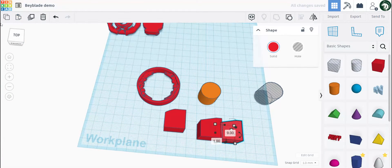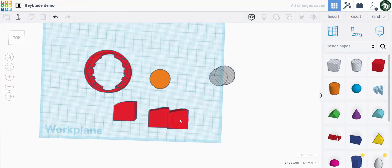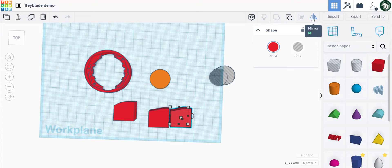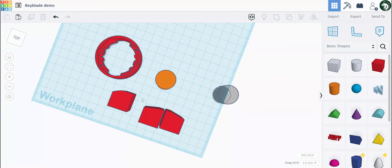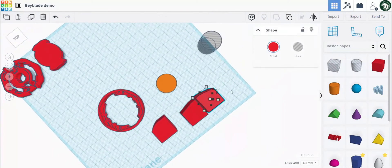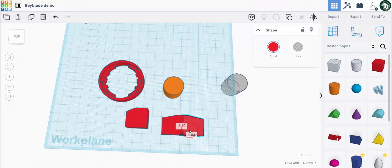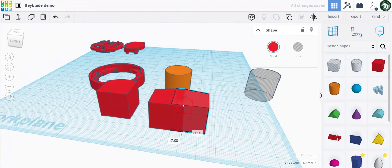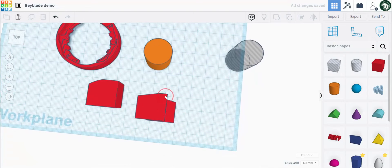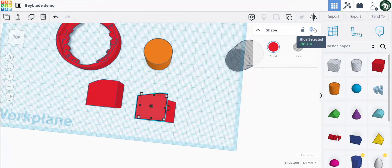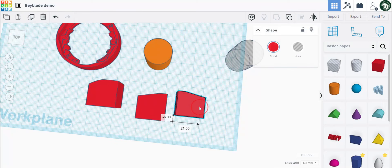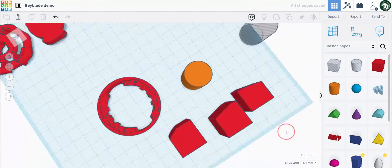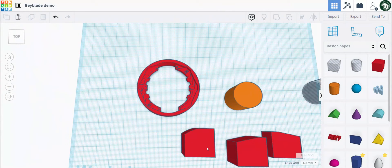Now if you want to mirror an object, let's say you have another one of these — you can copy and paste it, and you don't want it facing this way but want the slant facing the other way. Click on the mirror button and flip it. You also have this light bulb icon next to an object — click it to hide the shape, and click again to make it reappear.